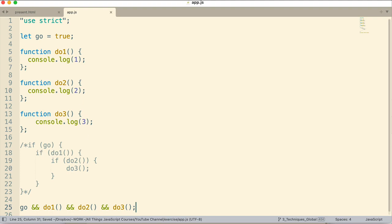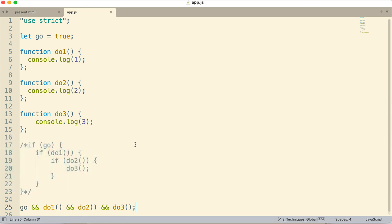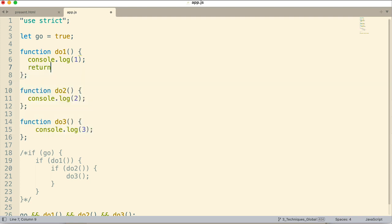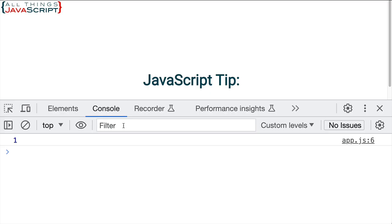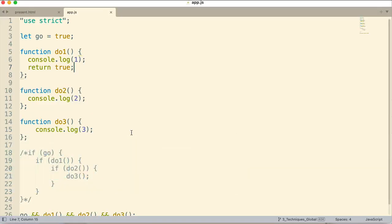Now, let's modify this a bit. Let's have do1 return true, or maybe return one or something like that. I'm just going to do return true at this point. And now when we redo it, now we get a one and a two. So it's doing multiple of those.